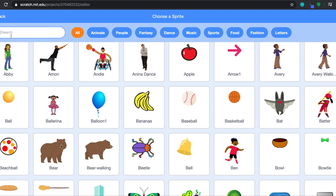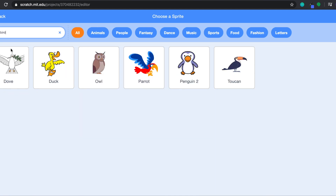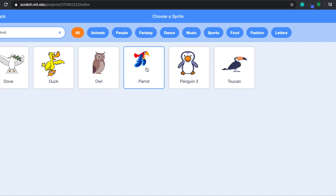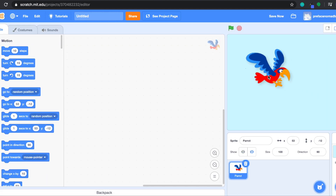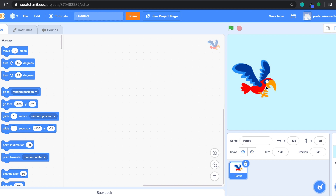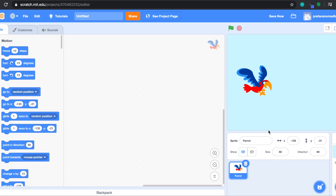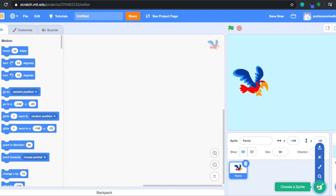We can type 'bird' here. We have plenty of choices and I'm going to choose the parrot. But the parrot looks a little bit too big, so let's change the size to 80. The sky looks a little bit too plain, so let's add something else to make it more like a sky.